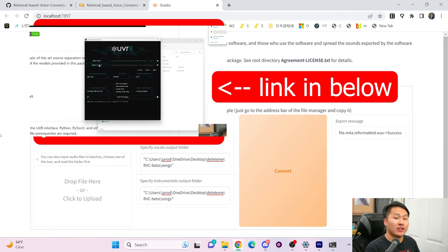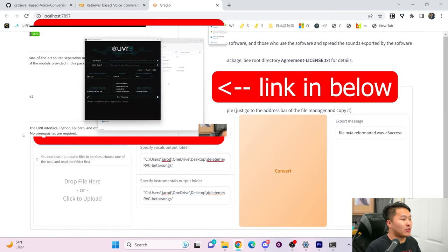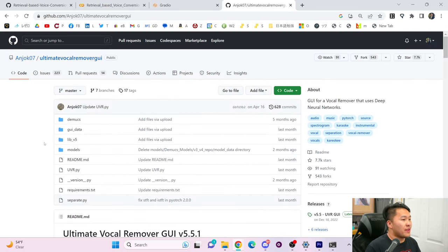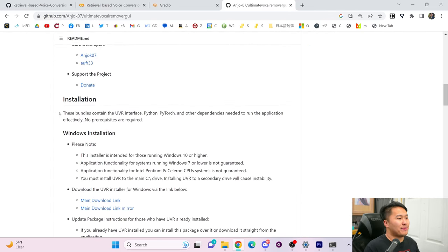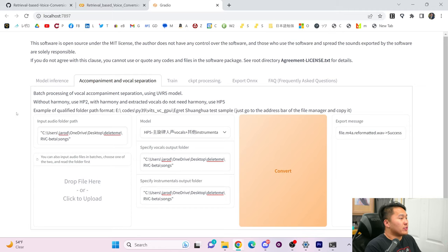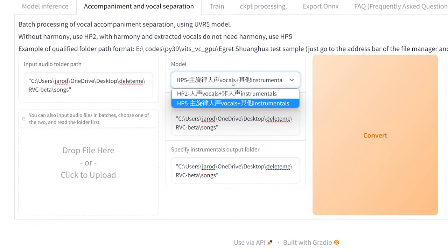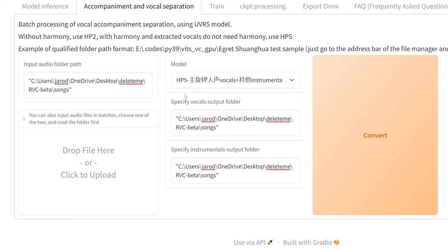If you want to see how to do that, go to the Sovitz SVC video I have for Google Colab, where I show you how to install UVR — Ultimate Vocal Remover. If you don't want to go to that video, just go to this GitHub page and install it with the main download link. For those who don't want to install that, this built-in option does the job decently well. I tested both and they sound the same, so HP5 is what we're going to use.